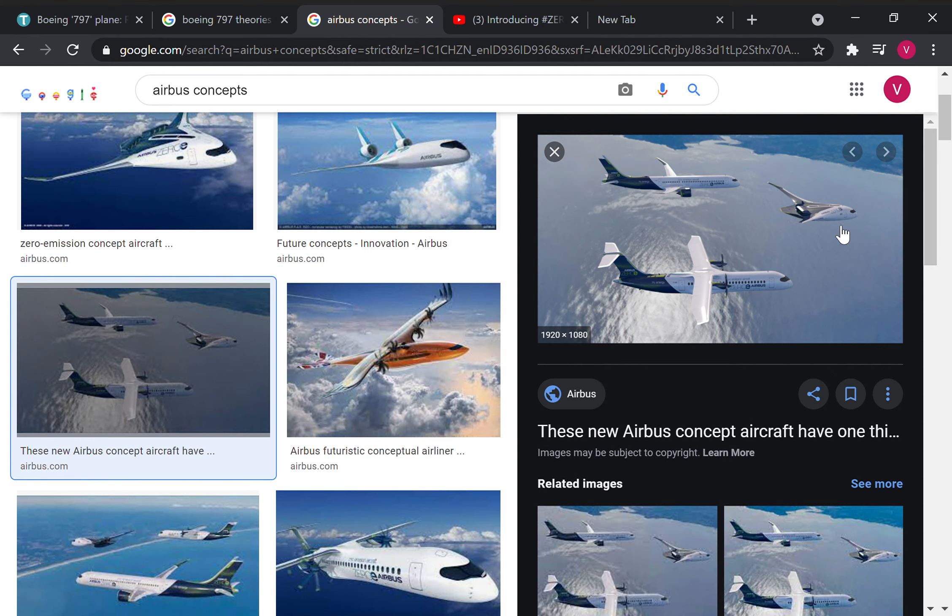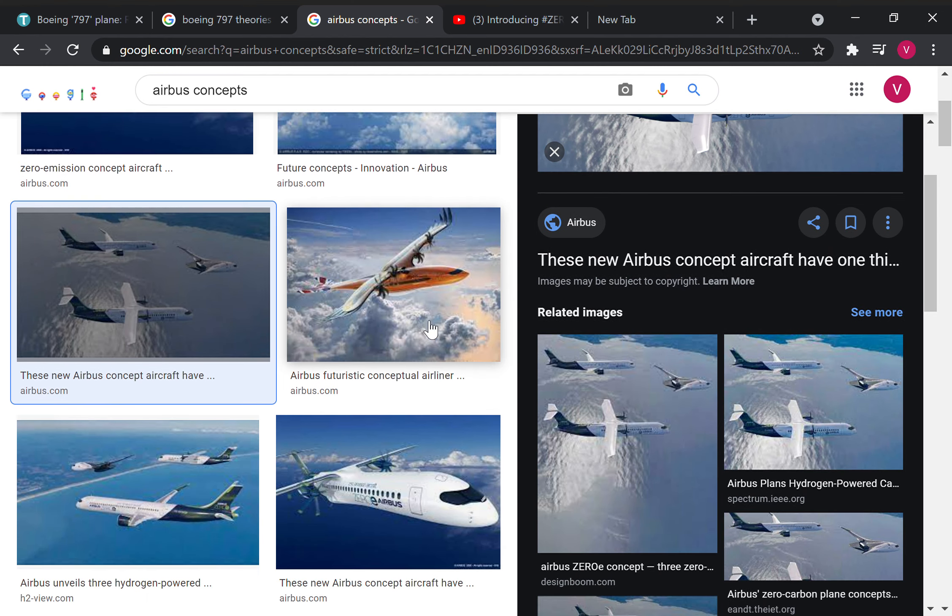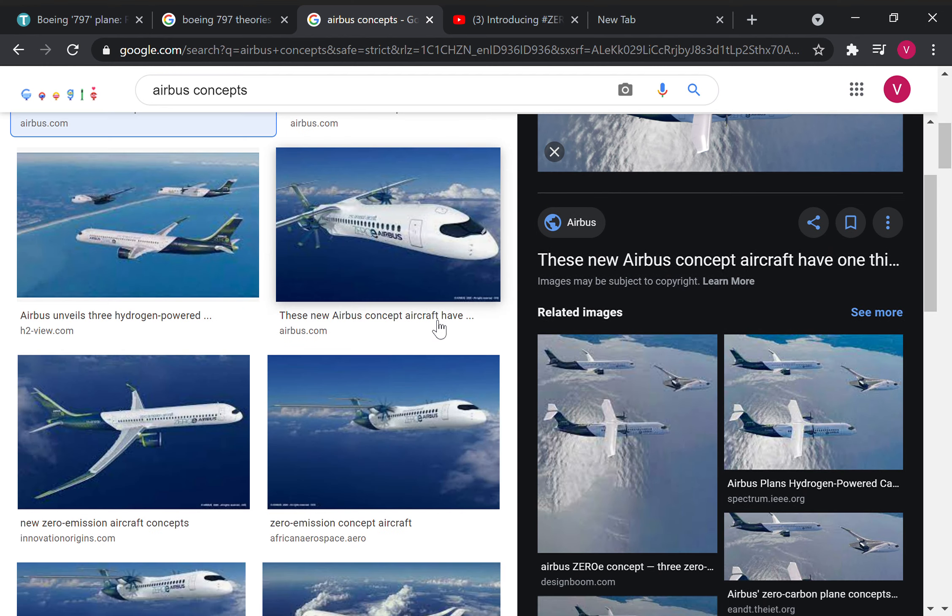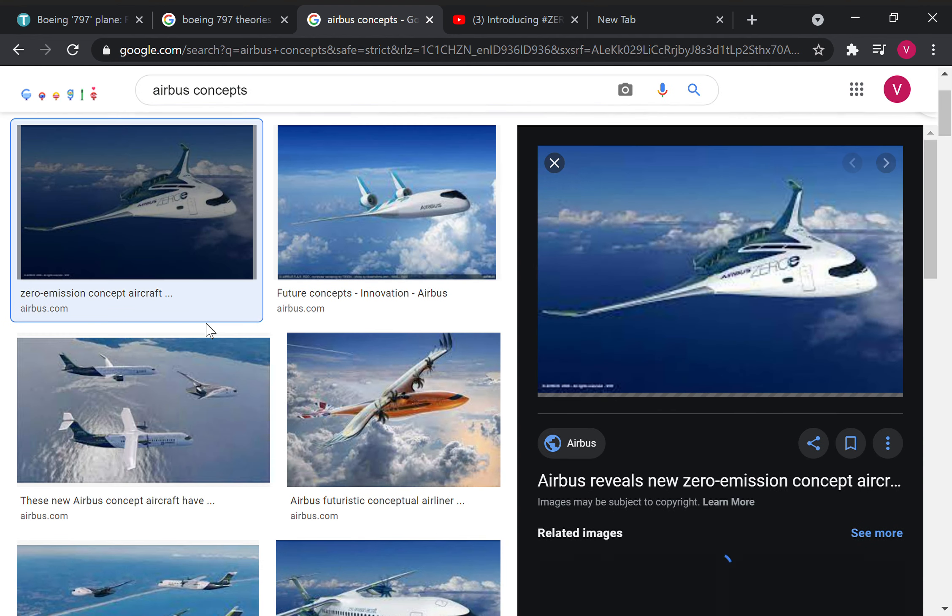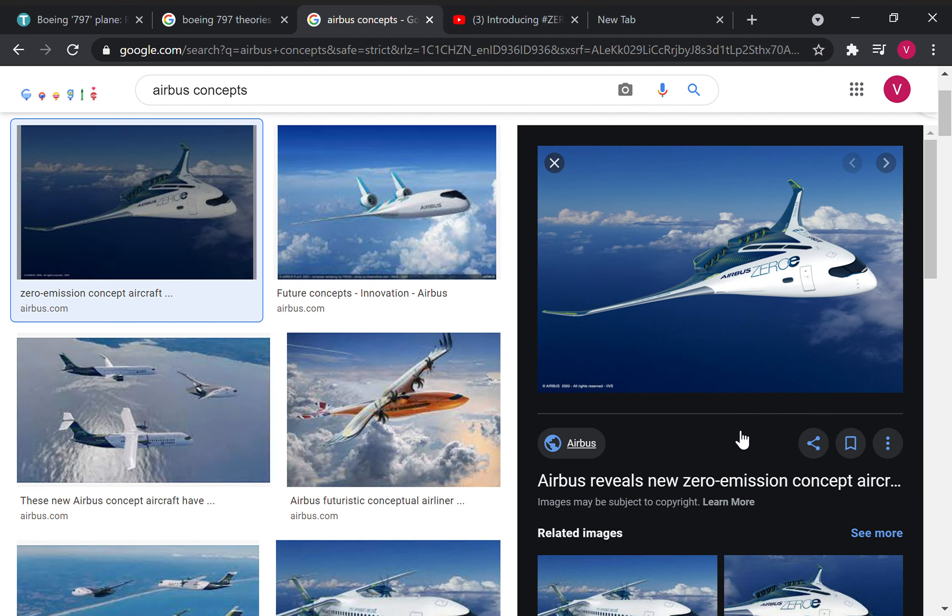Those were the three concept planes. If we go to the Airbus Zero-E, like these three planes that you saw. First we have a turboprop, then a turbofan, then we have a blended wing concept.